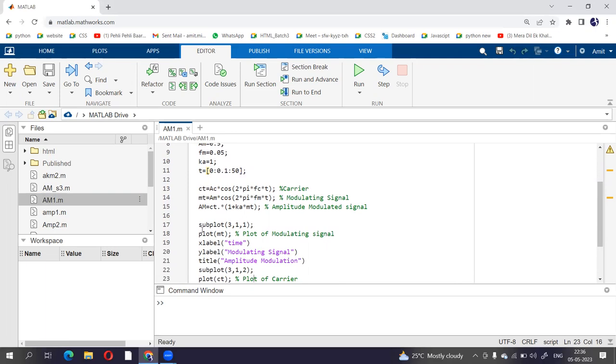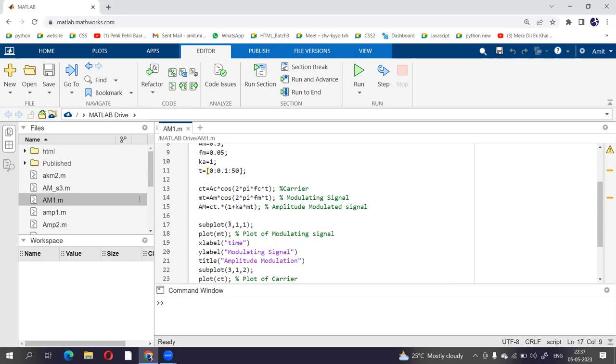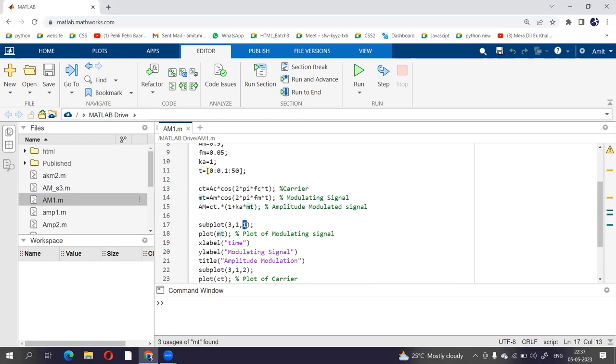Now we have to plot 3 graphs in 1 figure window, so we are going to divide the figure window into 3 parts. So in first part we are going to plot modulating signal. We have written subplot 3 1 1, this is going to divide our figure window into 3 rows and 1 column. So this indicates 3 rows, 1 column and plot is for MT. So in the first part it is going to display the modulating signal.